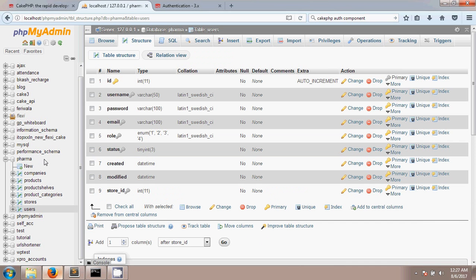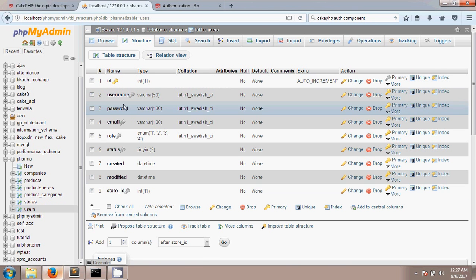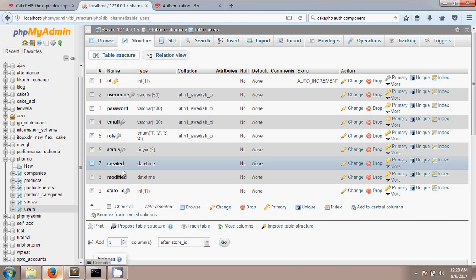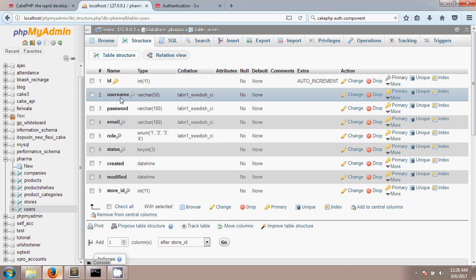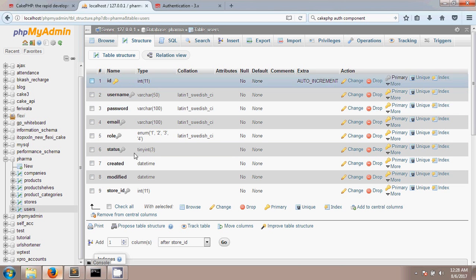First let's look at our database. We already connected our CakePHP project with a database called 'pharma', and this pharma database has a table called 'users'. The users table has fields: ID, username, password, email, role, and more. ID is the primary key. One important thing: the password field should be varchar(100) because in CakePHP we use the default password hasher which uses the bcrypt algorithm, and bcrypt requires a password field size of 100.